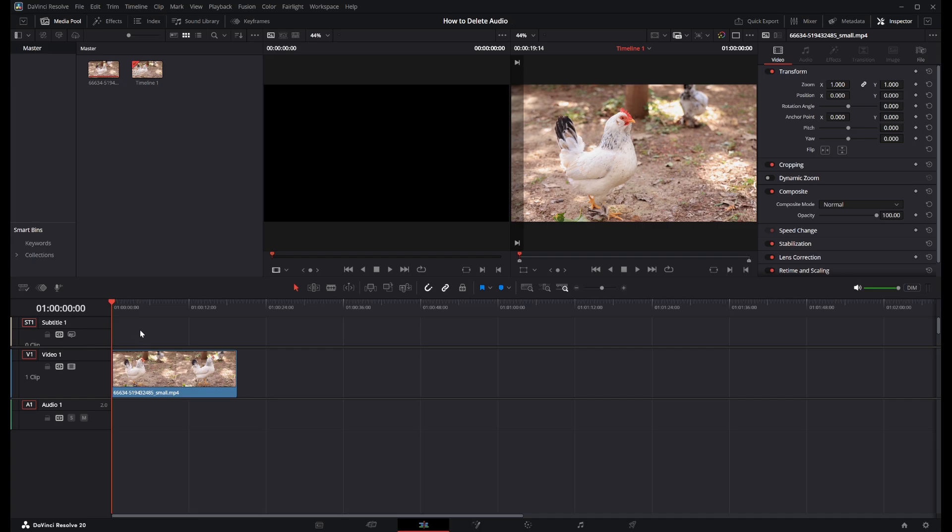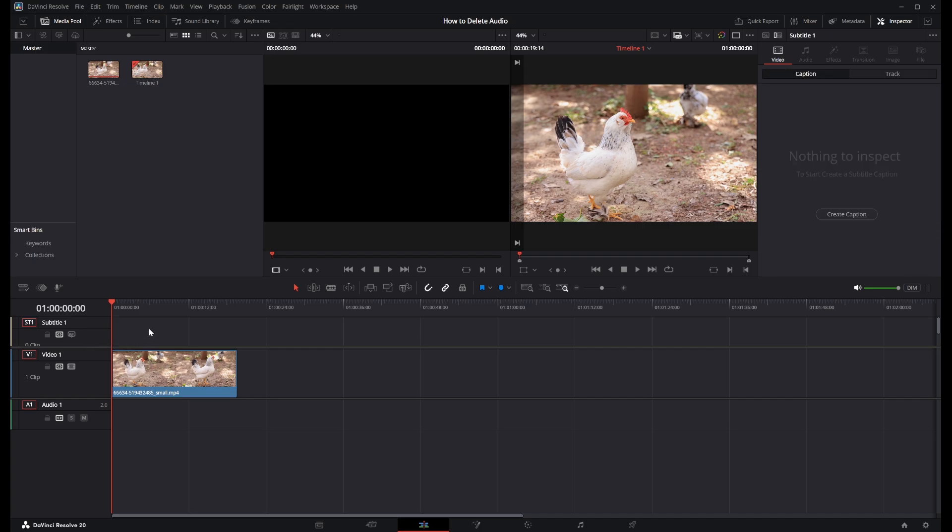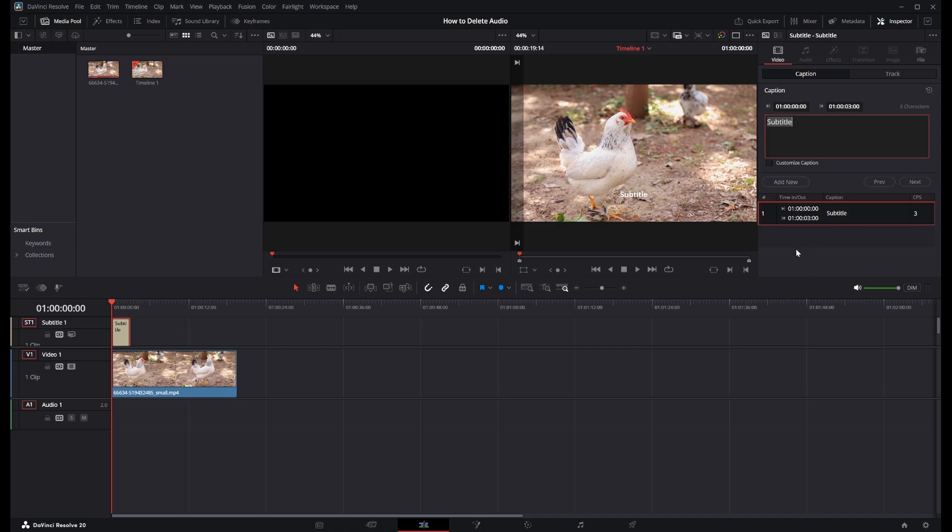The next thing we need to do is click right here just like that, and then we need to go to the right where it says Create Caption, so click this. And we need to name this something, so I'm just going to call this Chicken like this. There we go. And if you want to add multiple captions, what you need to do is move our timeline slightly forward just like this.